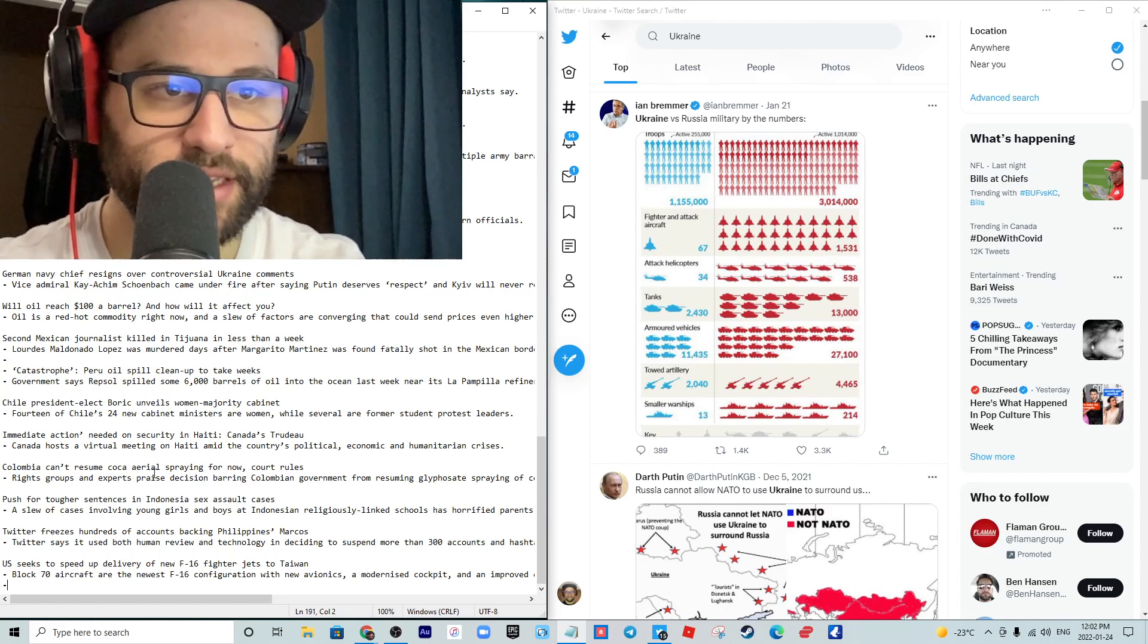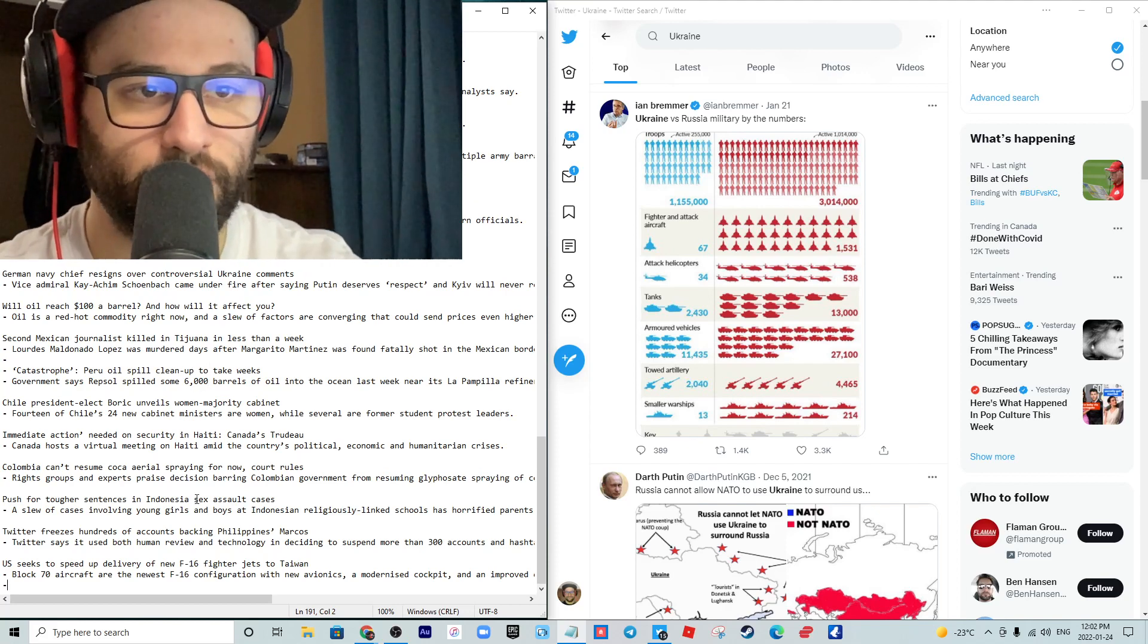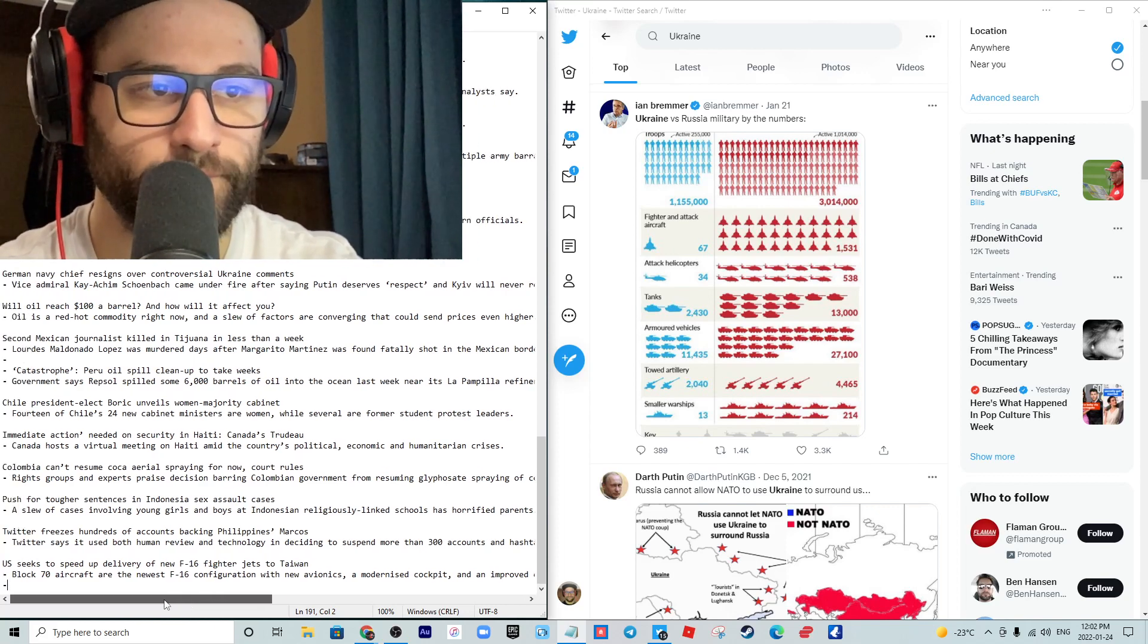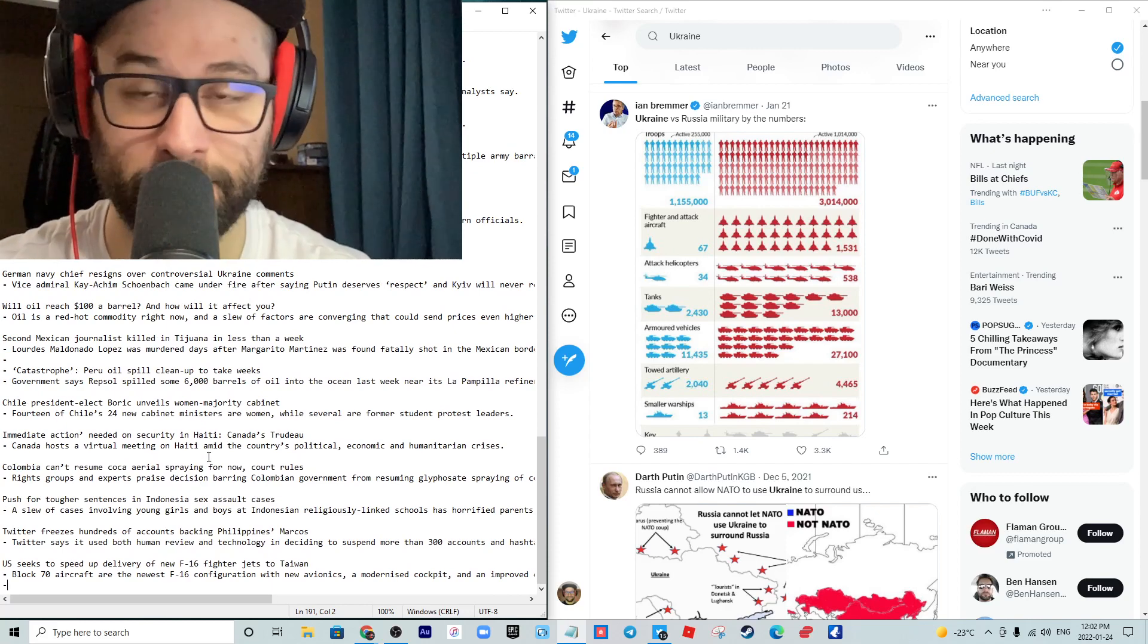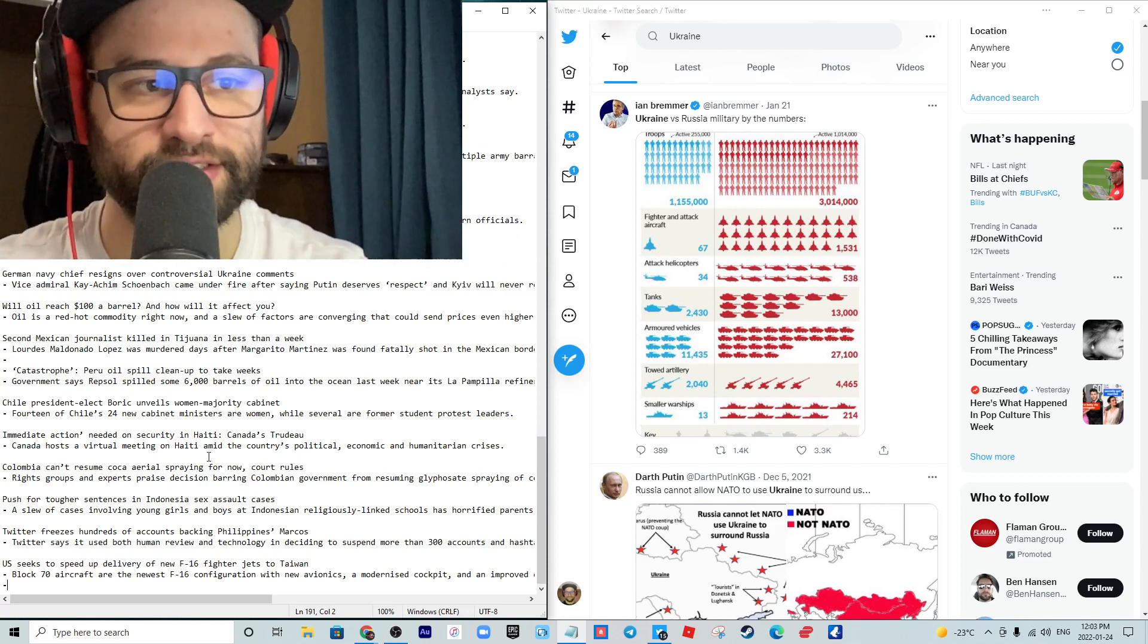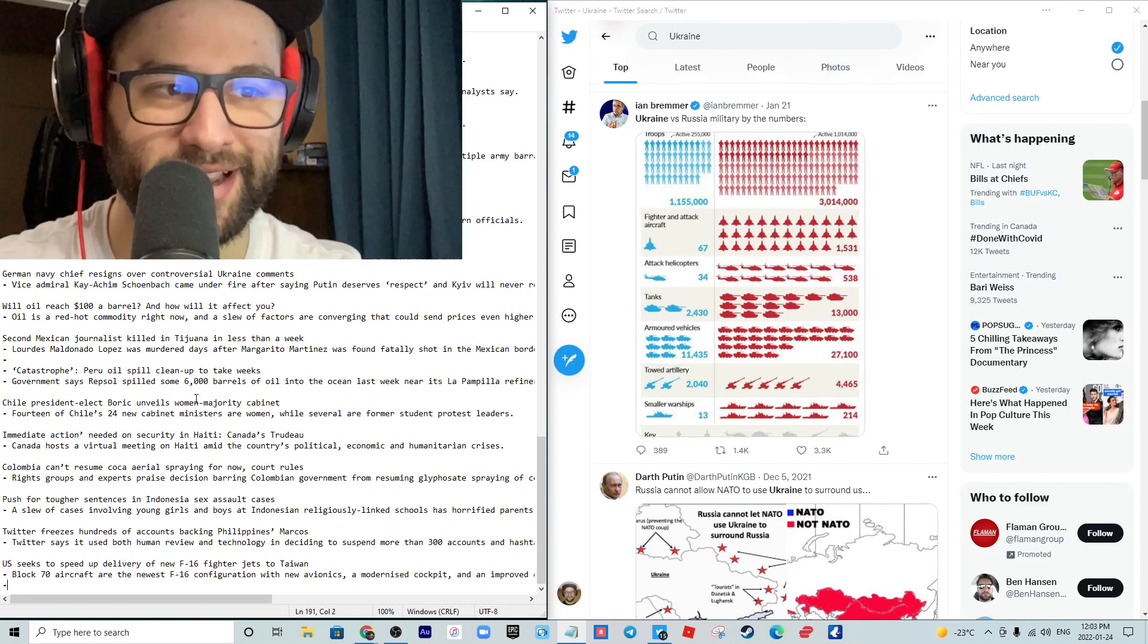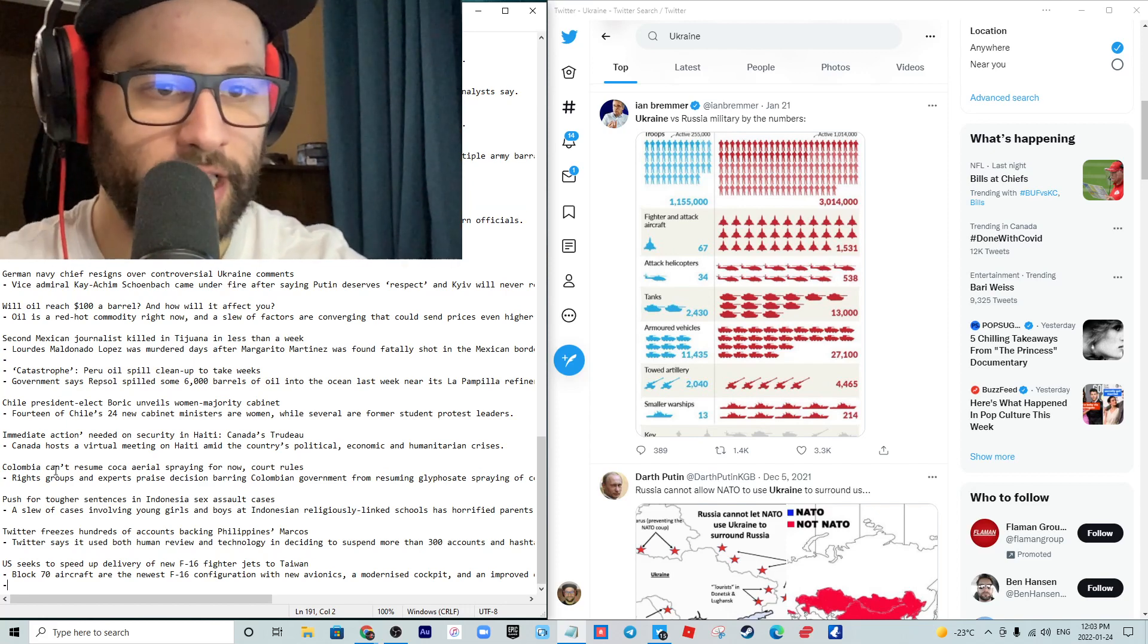Immediate action needed on security in Haiti, according to my very own Justin Trudeau. Canada hosts a virtual meeting on Haiti amid the country's political, economic, and humanitarian crisis. I know actually a few Haitian people, some of the nicest people you'll ever meet. But this thing of Trudeau making these comments, don't even get me started on Trudeau. He's got to stop, he's got to resign. Sorry guys if I'm a little worked up today, it's so obvious.